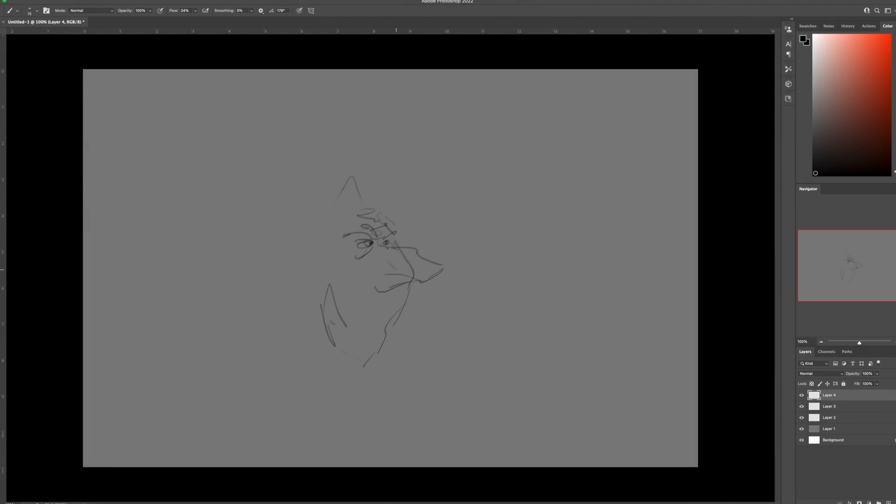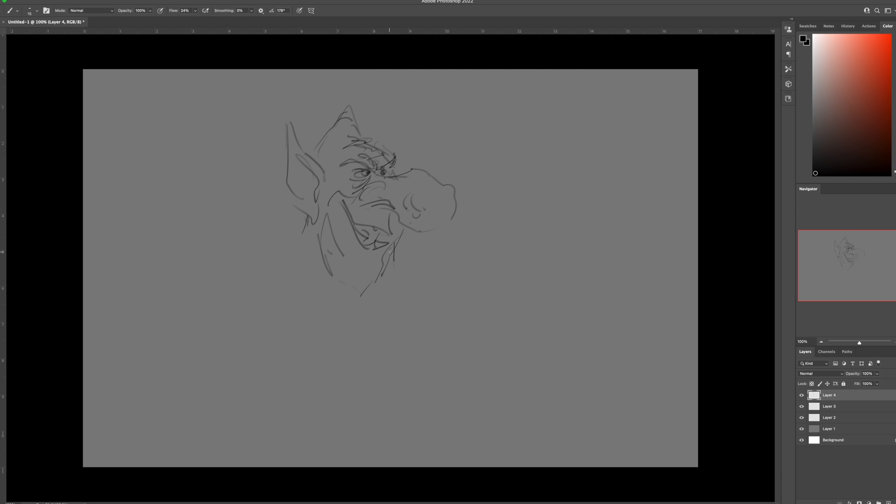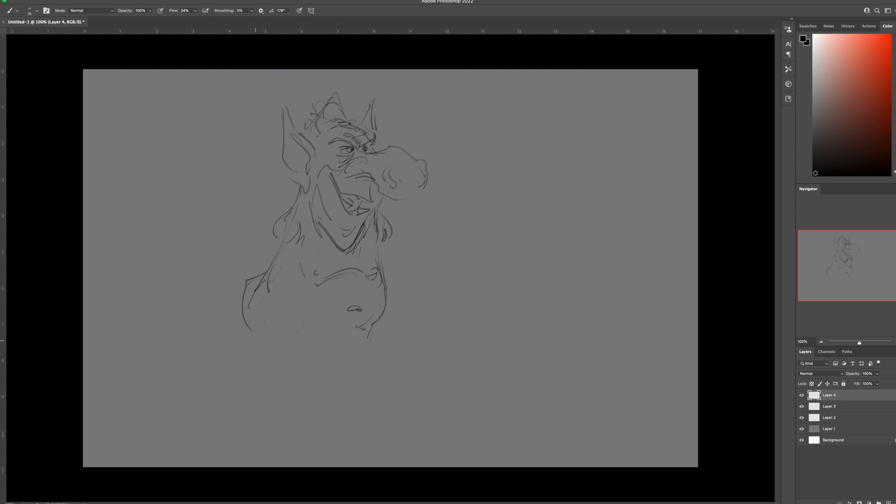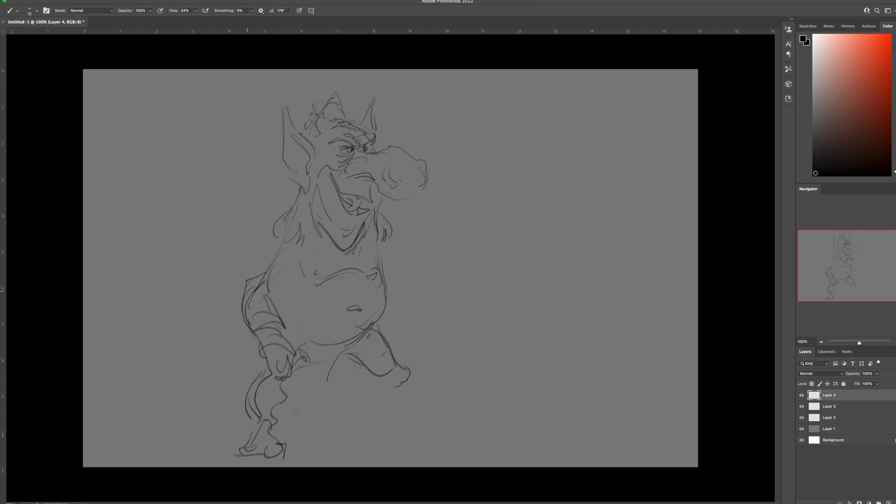I'm just doing a sketch of a troll or some kind of ogre. I wasn't really sure what I was gonna sketch. I just finished working like a 15-hour day so my form of relaxing is to do a sketch.